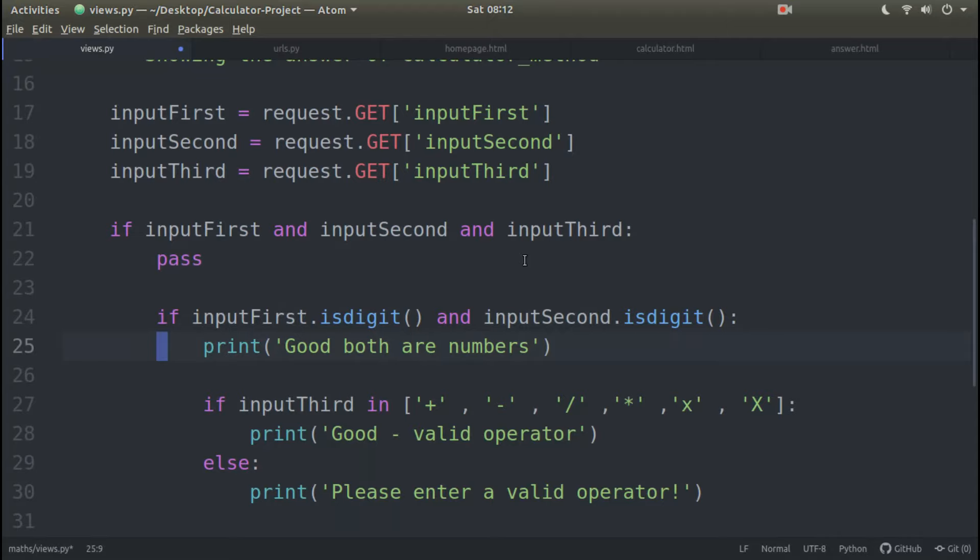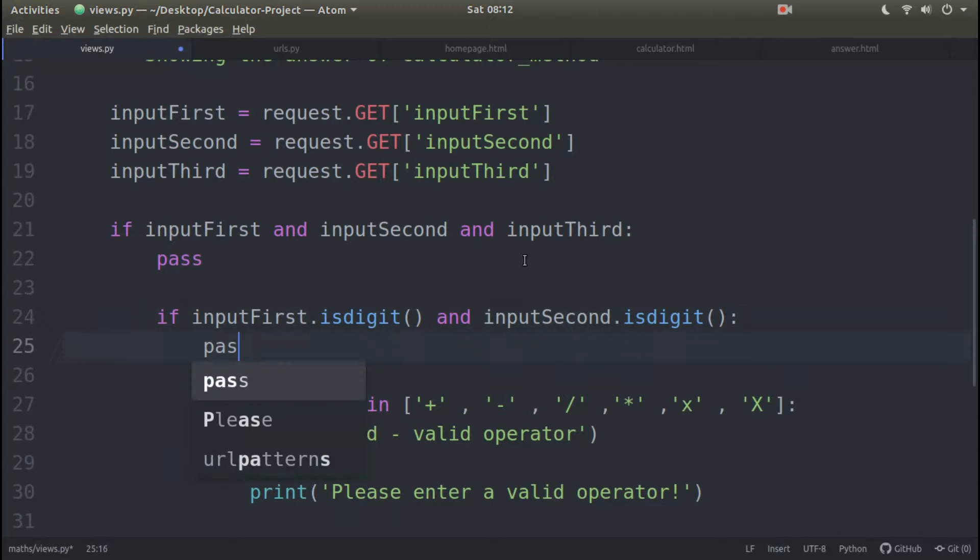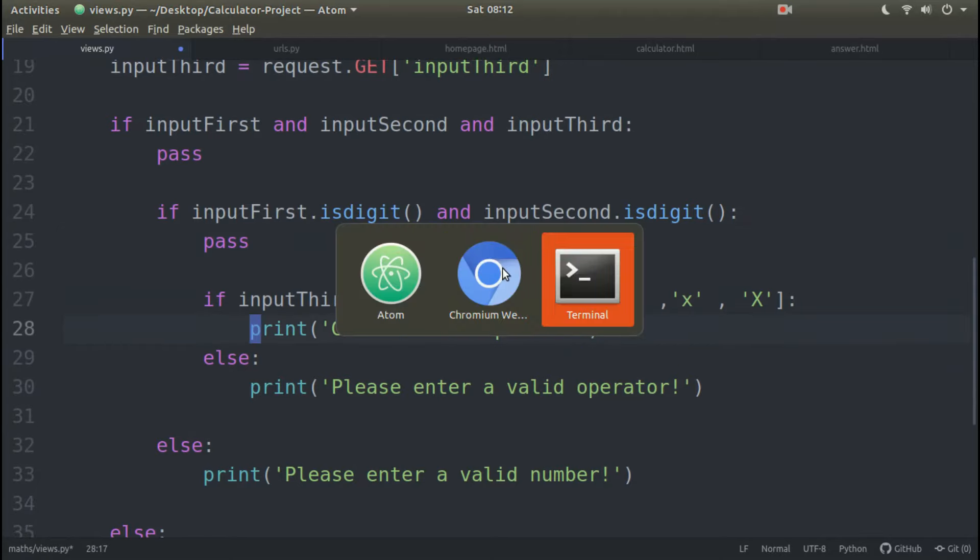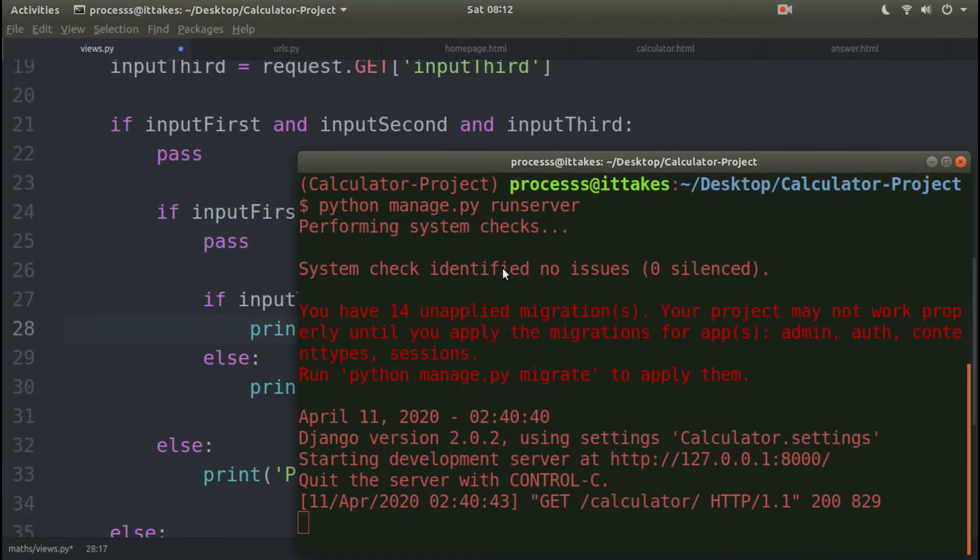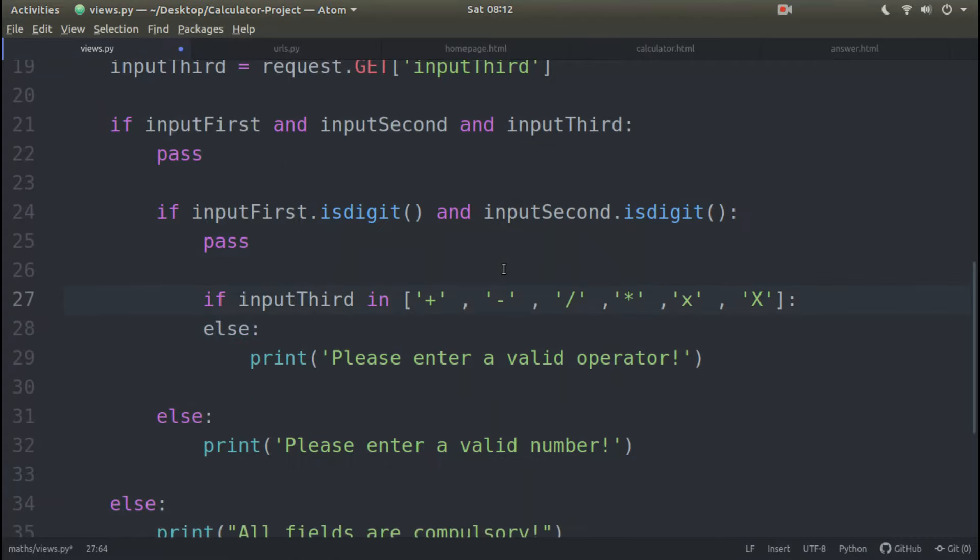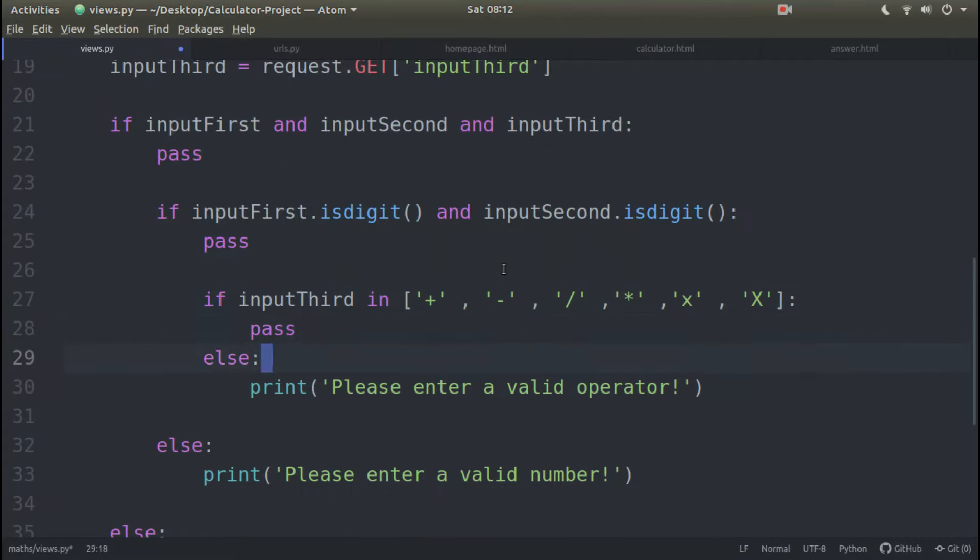You got both are numbers, so here I will not show this. I have used debugging which was printed in the terminal, which was printed in our terminal.